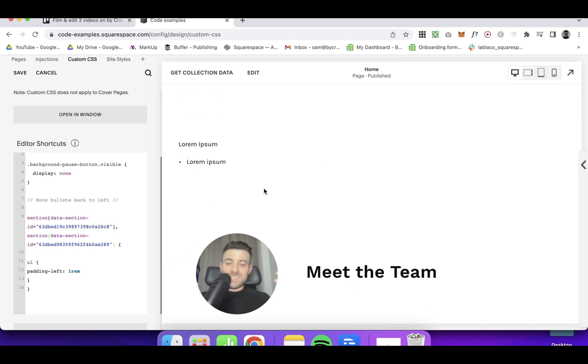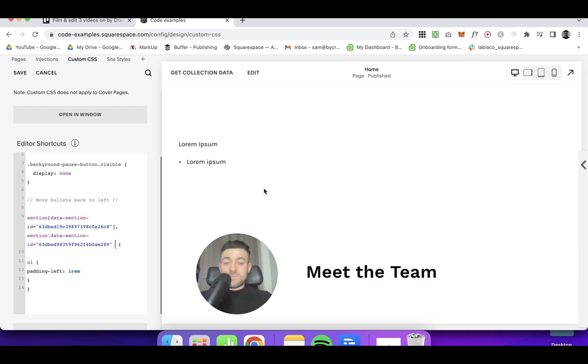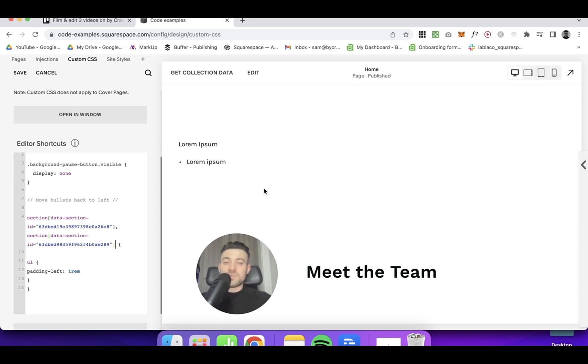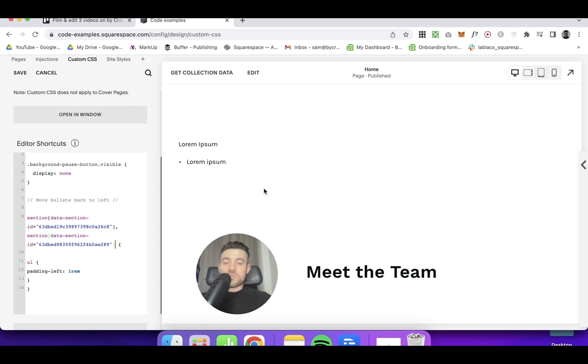So you can see, this is a really handy code. If like some of my clients, you'd like the bullets aligned to the left. And if you found this useful, make sure to leave a like, subscribe and check out all of the Squarespace resources in the description below.